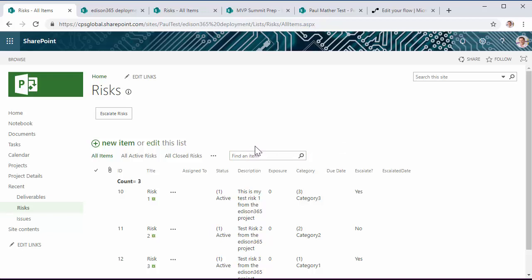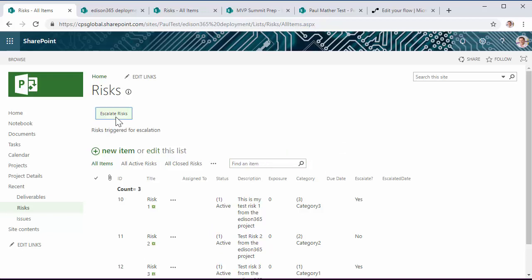To trigger the escalation I just click this button here and that puts a message onto the page to say that the risks have been triggered for escalation.